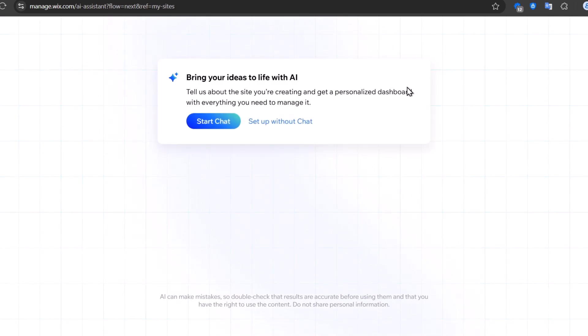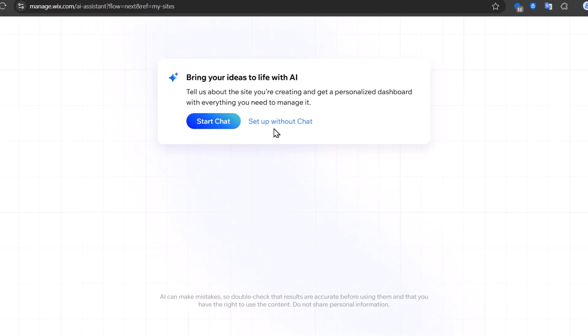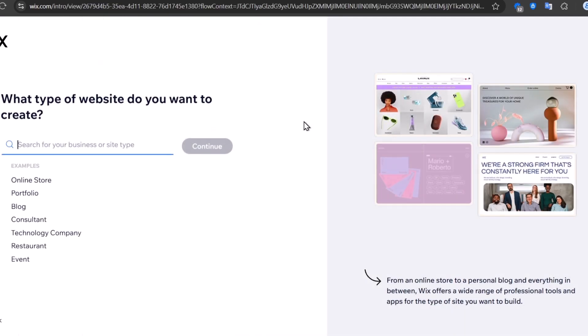With this demo, I'm going to pick a modern pro photographer template. We can even do this with artificial intelligence by using the chat option, but today let's try setting up without the chat.